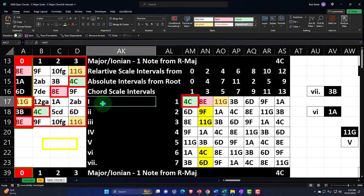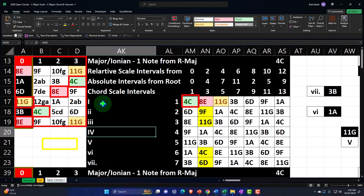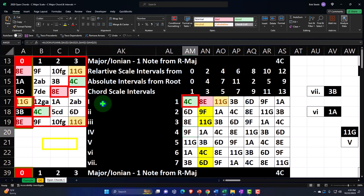These numbers — one through seven of the scale — also give us the added ability to see the uppercase, which are the ones that construct a major chord, versus the lowercase, which is a minor, and the dot representing a diminished, which we're not going to get into in a lot of detail now.